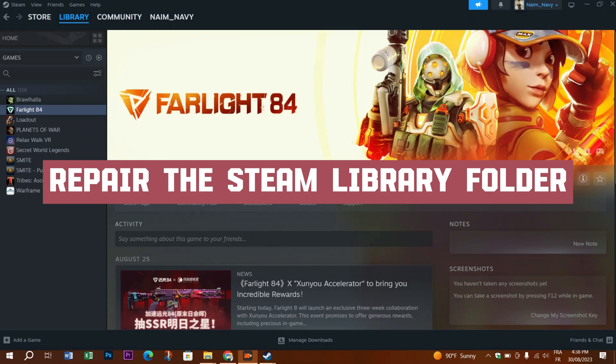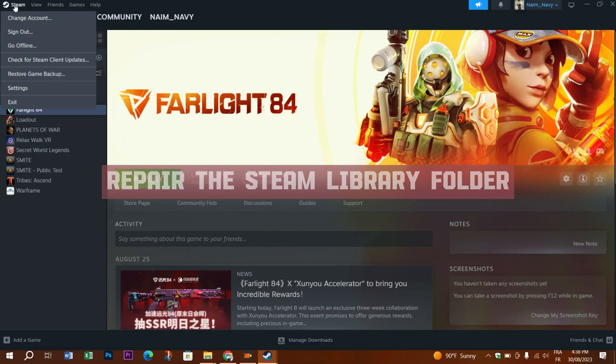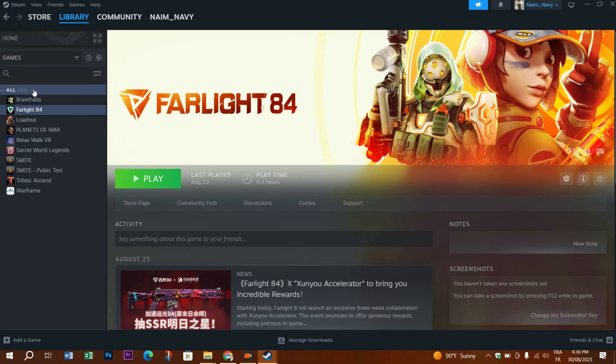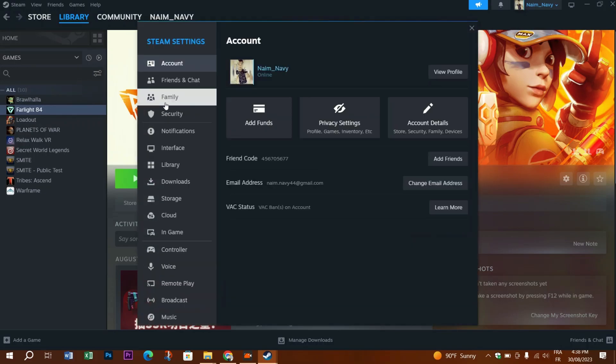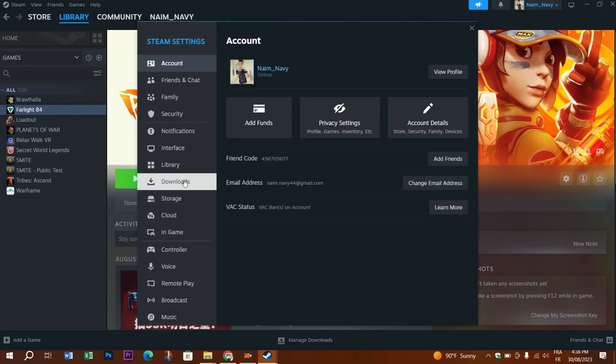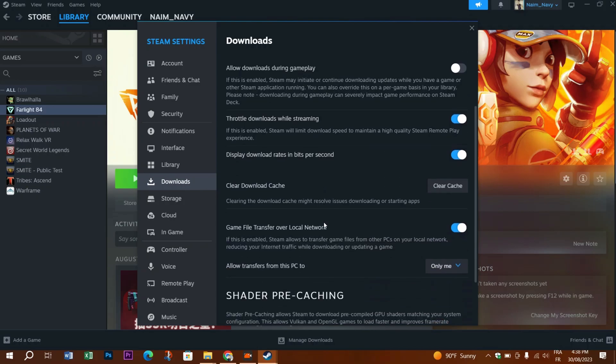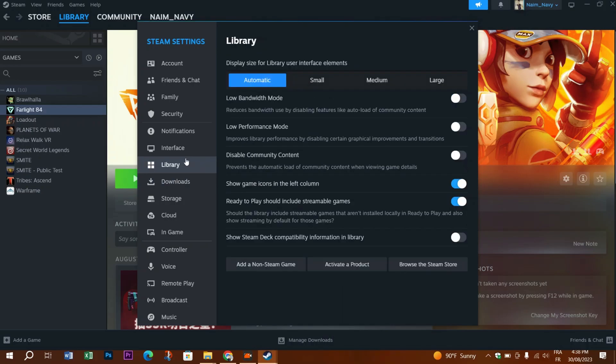The next thing you need to try is to repair the Steam library folder. Head down to settings on the top left corner, click on downloads, and press clear download cache.